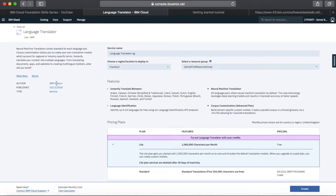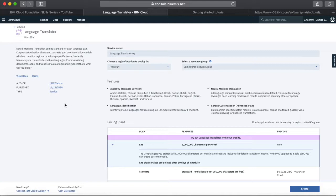You can also see here the author — so this is an IBM Watson service. You can see when it was last published: the 16th of November 2018, which at the time of recording was only five days ago. Services are constantly updated and worked on. You can see the type as well — this is listed as a service. There's also a bit more detail here about features, which is common across all services.